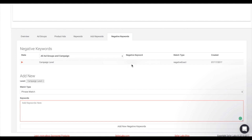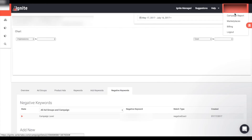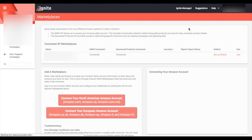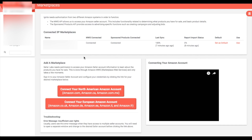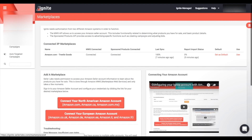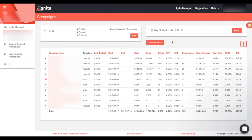The new keyword will show up in the list above displaying current negative keywords for the campaign or ad groups. A few other resources to point out: the 'Marketplaces' tab shows the marketplace you currently have connected and allows you to link other marketplaces at any time. There is also a full campaign report that shows all the campaigns you currently have with a breakdown of their specs — you can download this report and save it as a CSV.